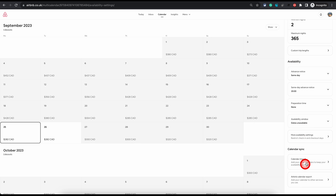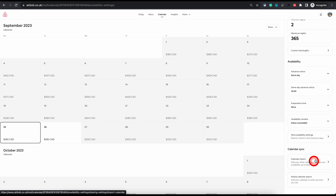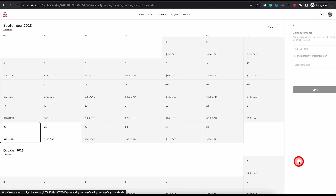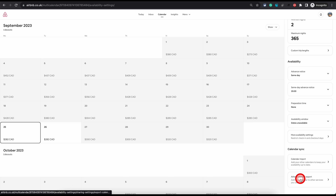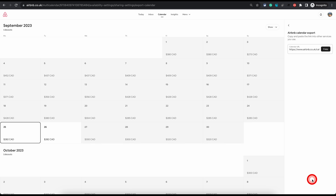The last option is calendar sync. If you are syncing your calendar with another website or application, you can click on calendar import, paste their URL, give it a reference name, and save — that will sync your calendar. If you want to export your Airbnb calendar to import into another application, click on Airbnb calendar export and copy the URL for your calendar to use in the target application.